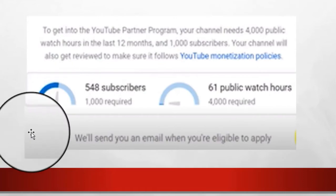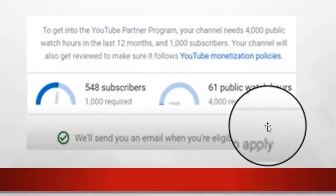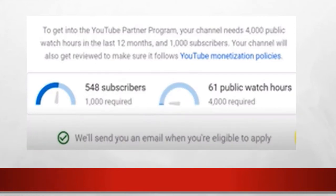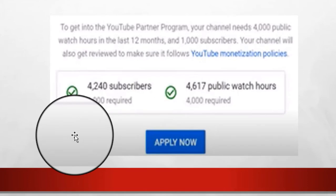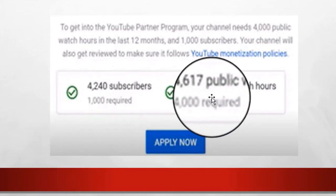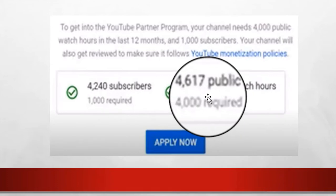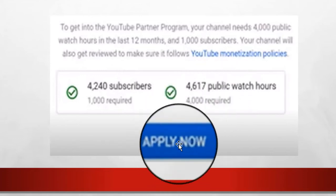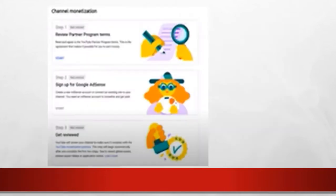You can't apply until you hit those two requirements. After that, YouTube will send you an email when you're eligible to apply. Hopefully you didn't wait until you had 4,000 subscribers and almost 5,000 hours — as soon as you hit the 4,000 hours, apply. You'll probably get your subscribers first, but you might have one video go viral. I've seen people with only two or three videos get hundreds of thousands of views and hit their watch time before subscribers.